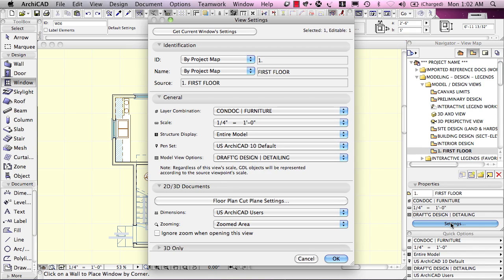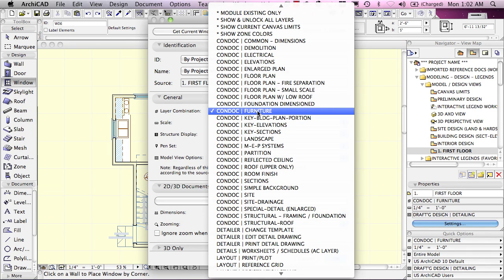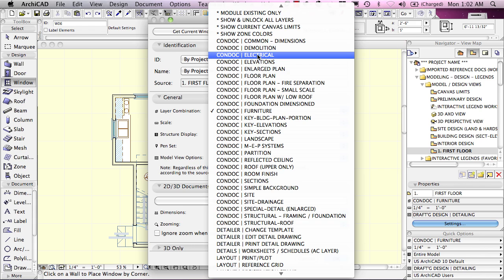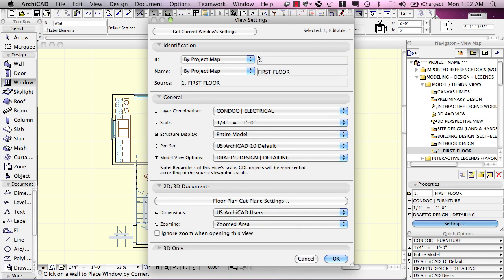we can click on the settings button and see the same information again. Perhaps we can change the layer combination if we want, say, oh, really I wanted to show the electrical information here rather than the furniture.